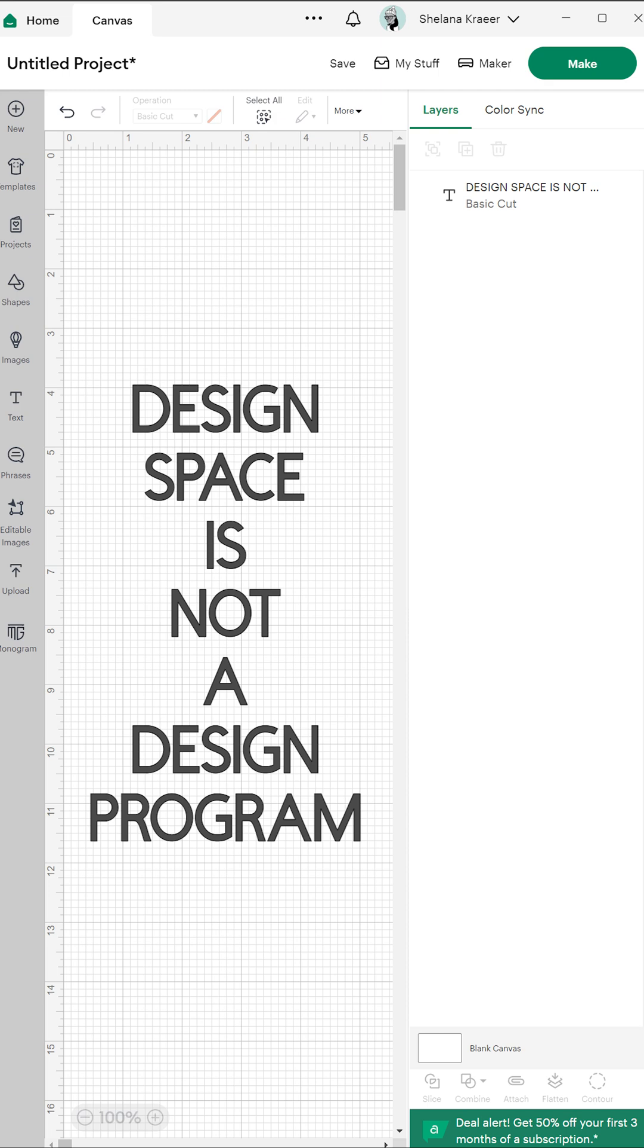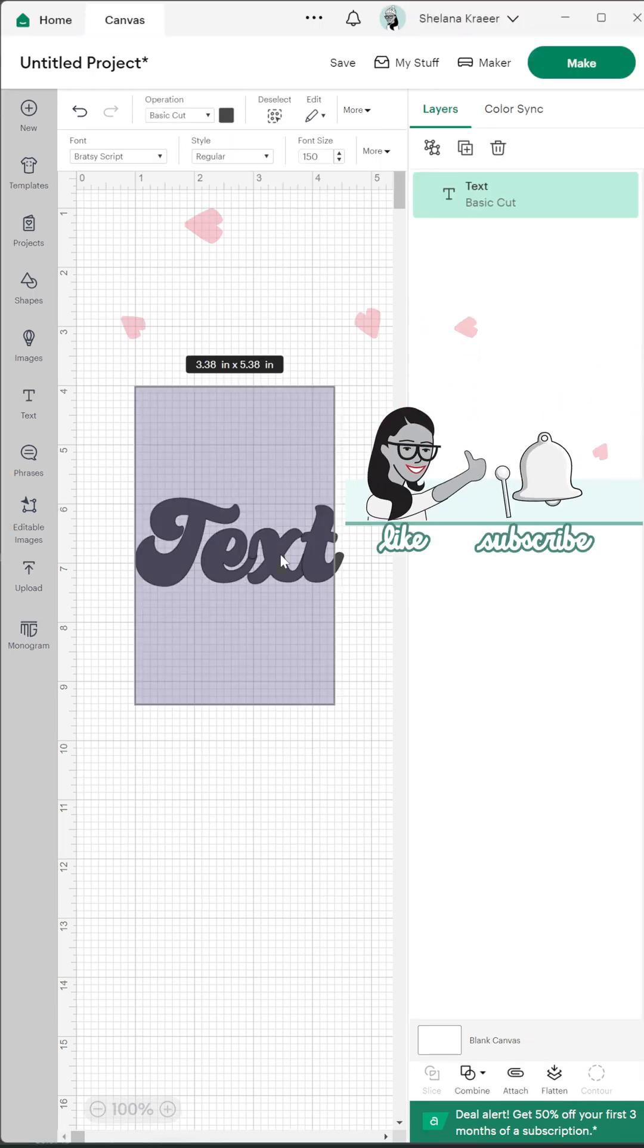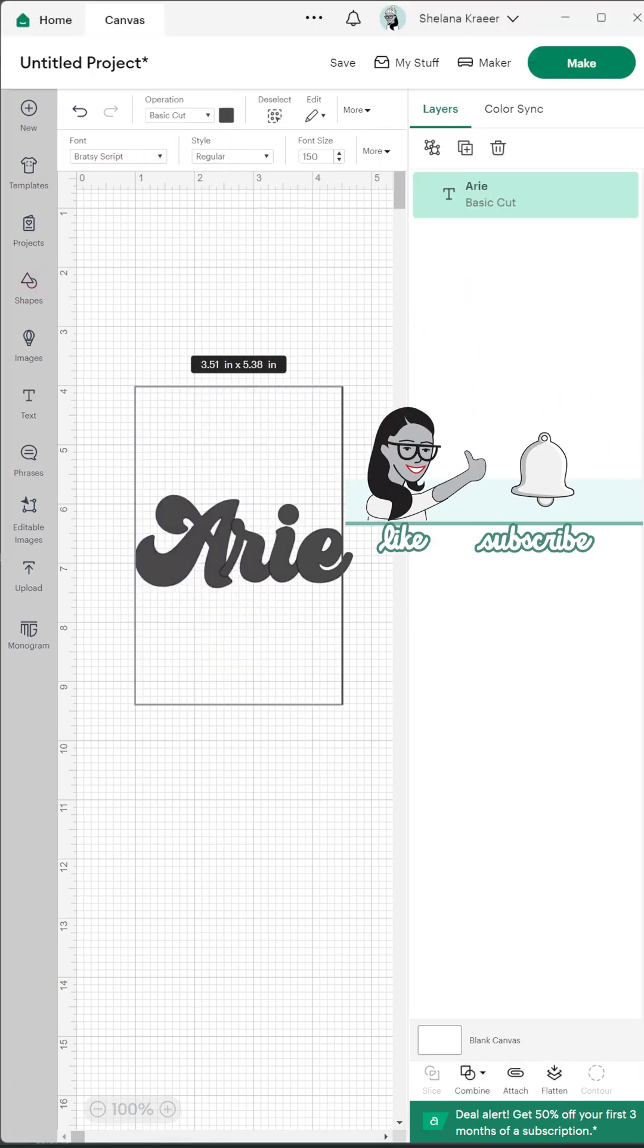Reminder that this will be easier to do outside of Design Space. Here is the easiest way to do it within the software.